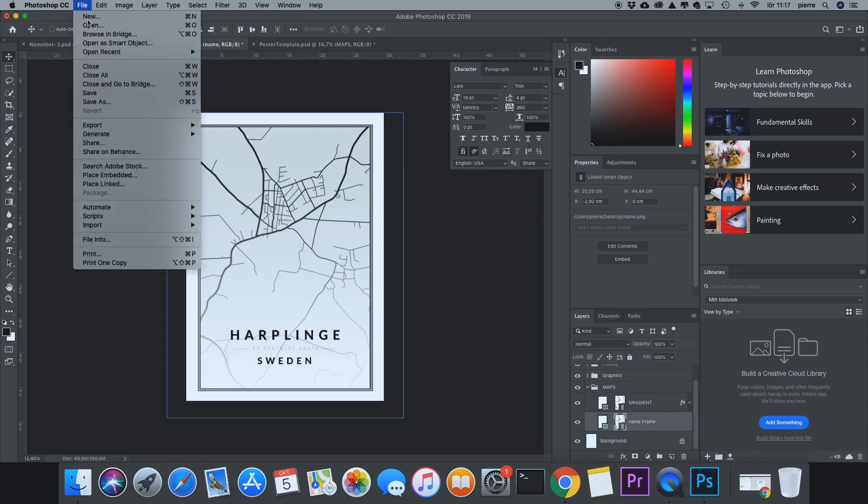If you want to, you can change the map. It's really easy. You'll just click the image and go to File, Place Link.